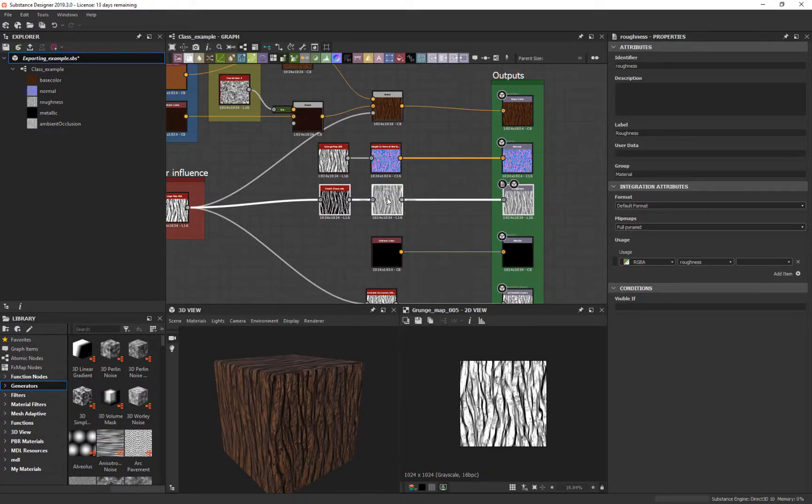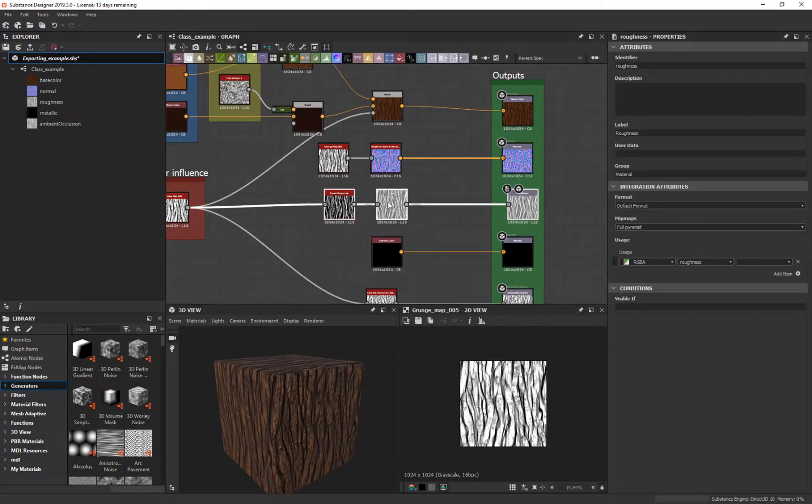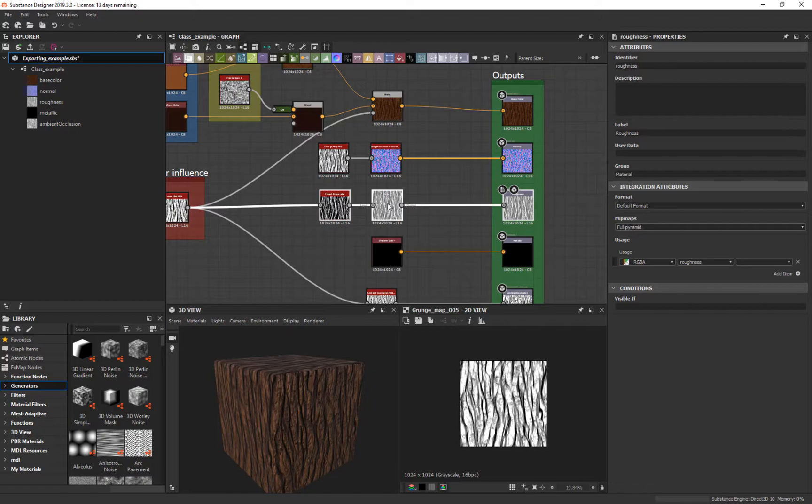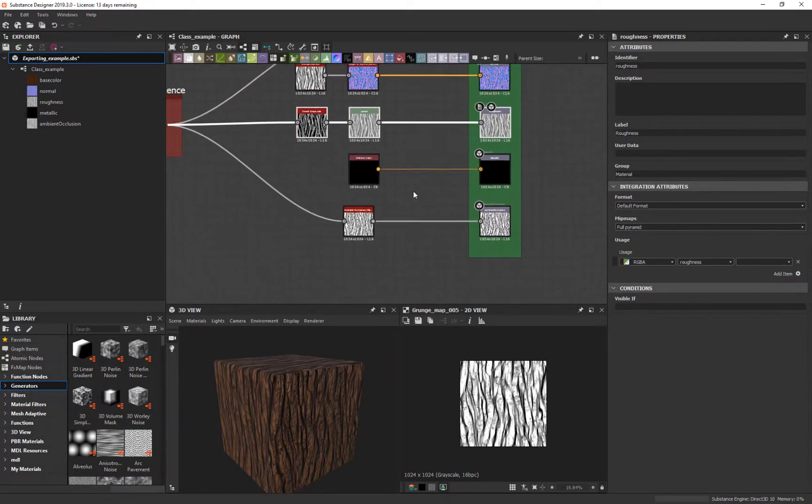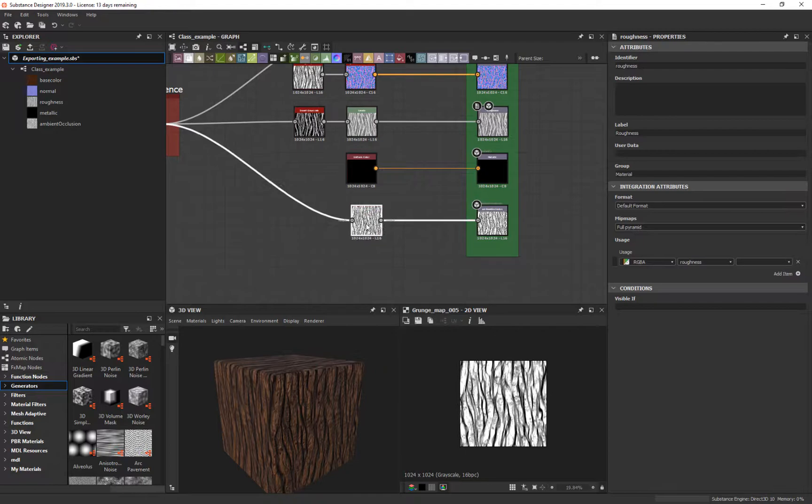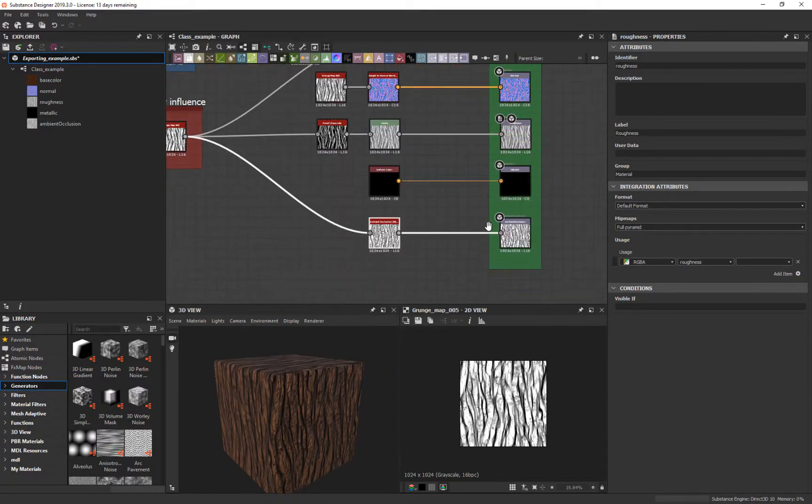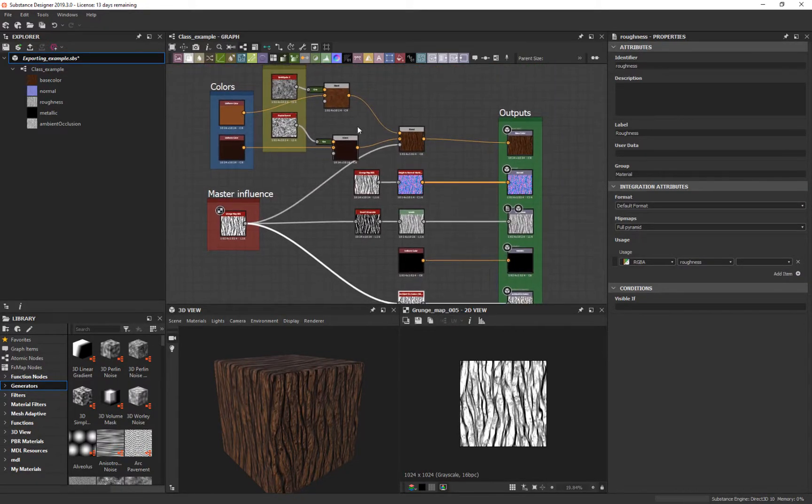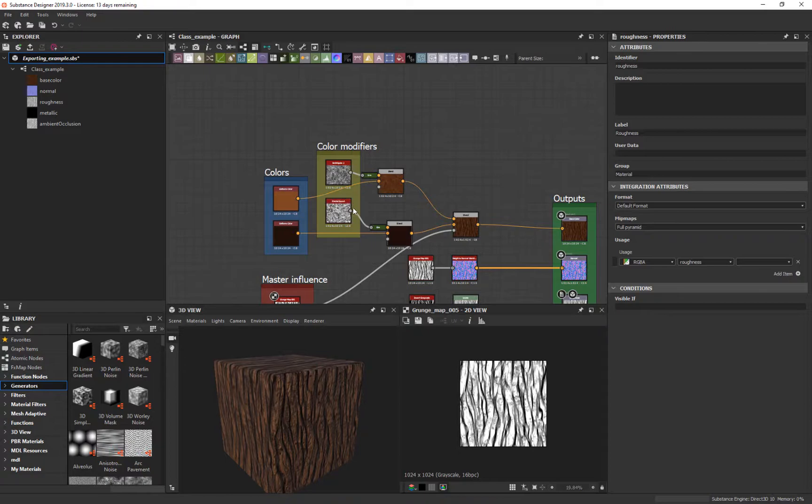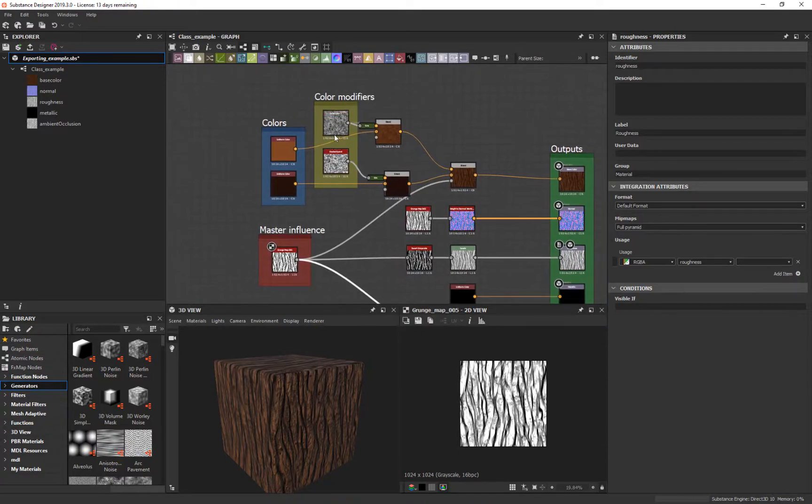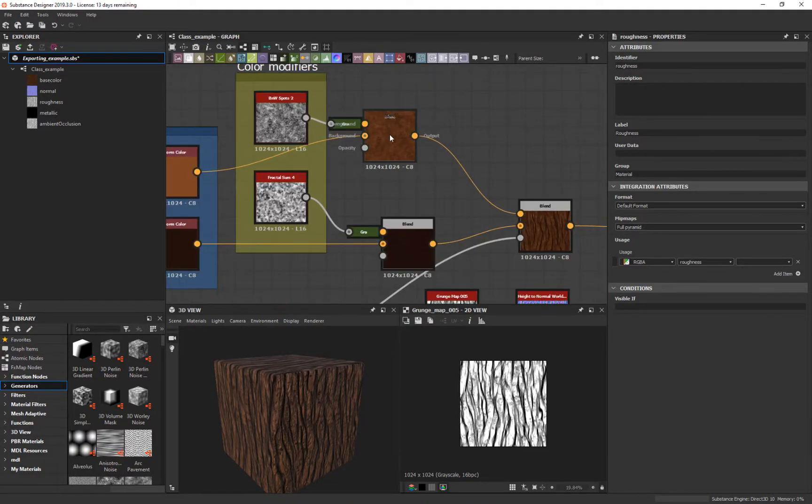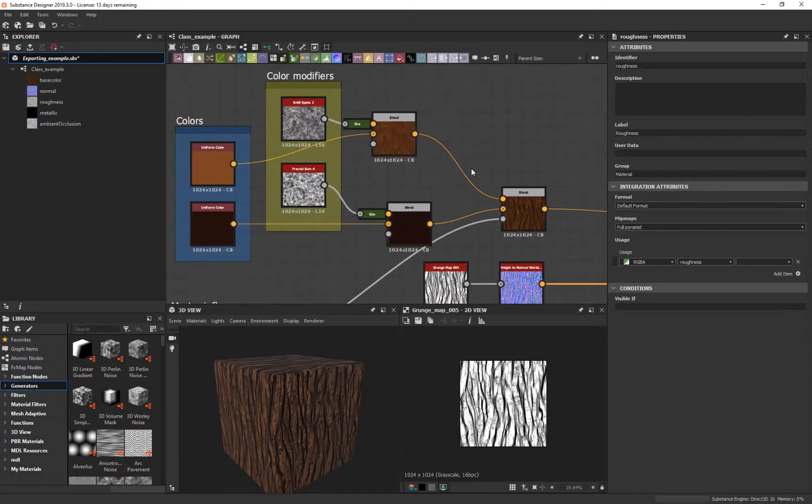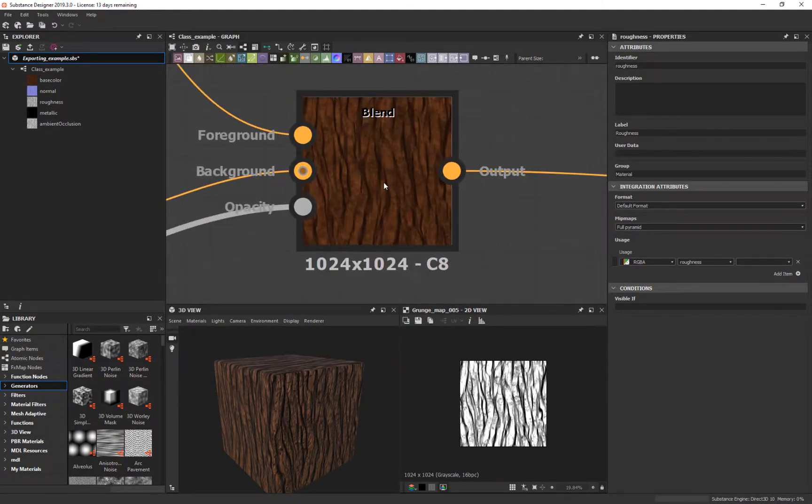As we get further along, I'll show you how you can do dependencies on the size so it depends on the parent or child. But let's not get into that. I've broken it out into color modifier, so this modifies that original color.